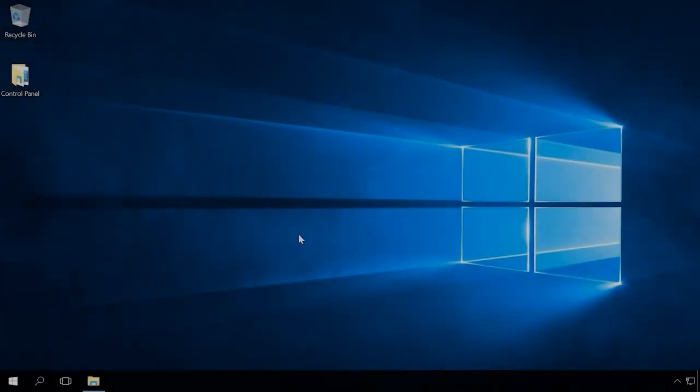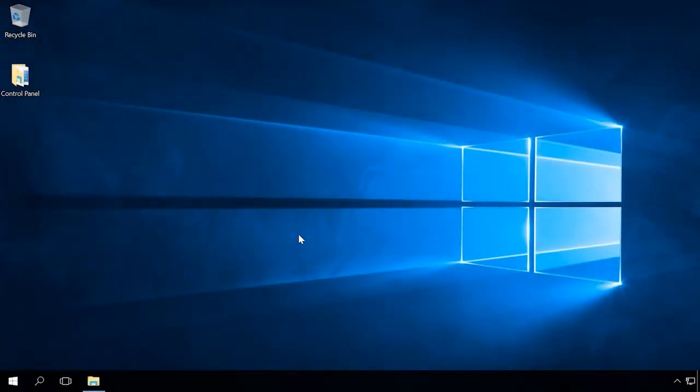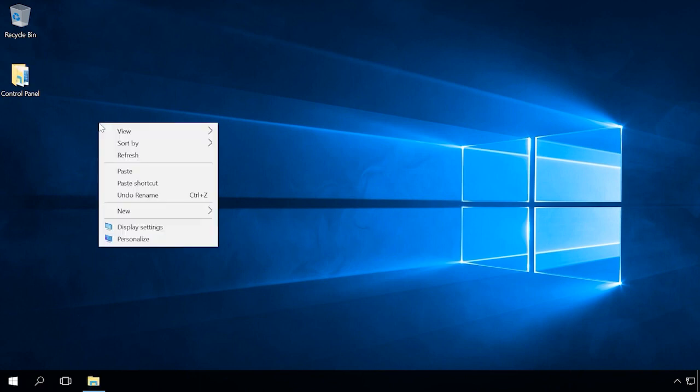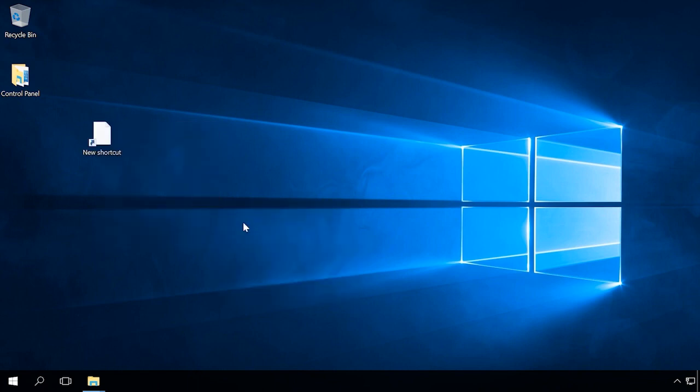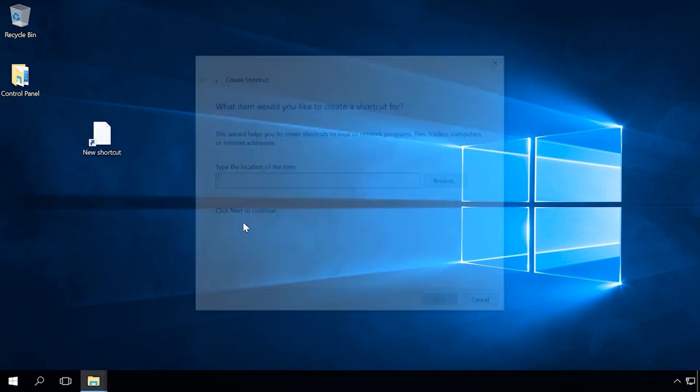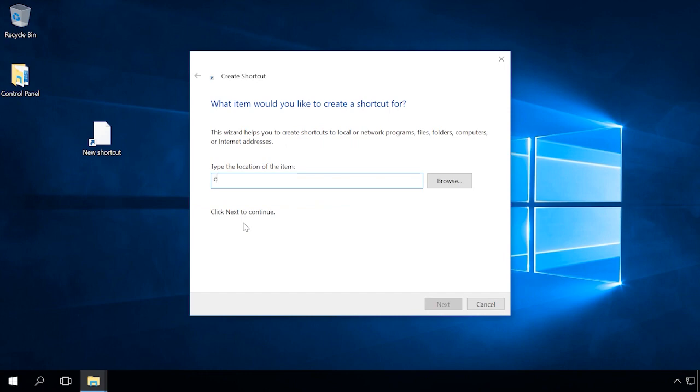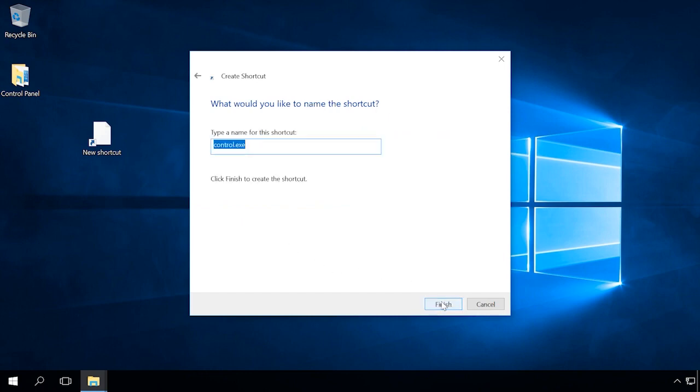You can add a Control Panel shortcut to the desktop. To do it, right-click on the desktop and select New Shortcut. In the window that opens, type Control in the field Type the location of the item. Next, enter the shortcut name, Finish.